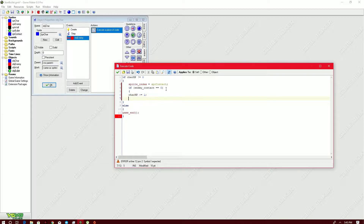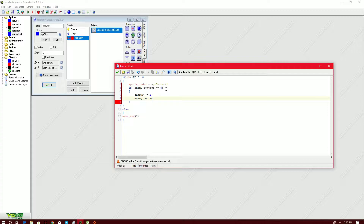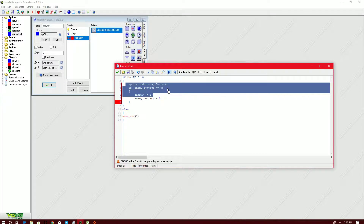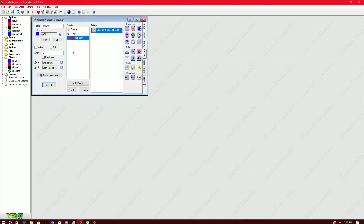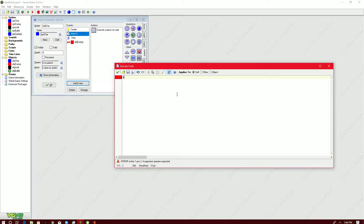When enemy_contact becomes one, even though the character is still in contact with the enemy every pixel, it will not remove another HP, because as said, the characters are continuously having collisions. So I'm going to put in an alarm: `alarm[0] = 180`. In alarm[0], I'll bring the sprite back to SPR_car (the original) and set `enemy_contact` back to zero.